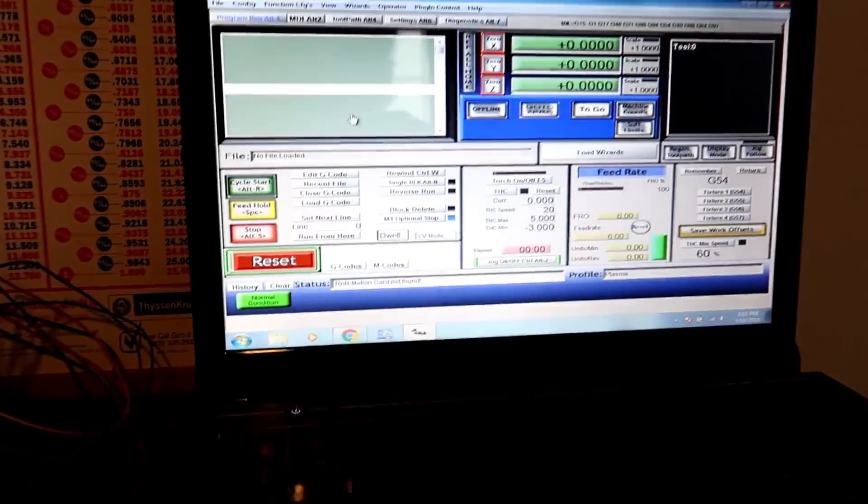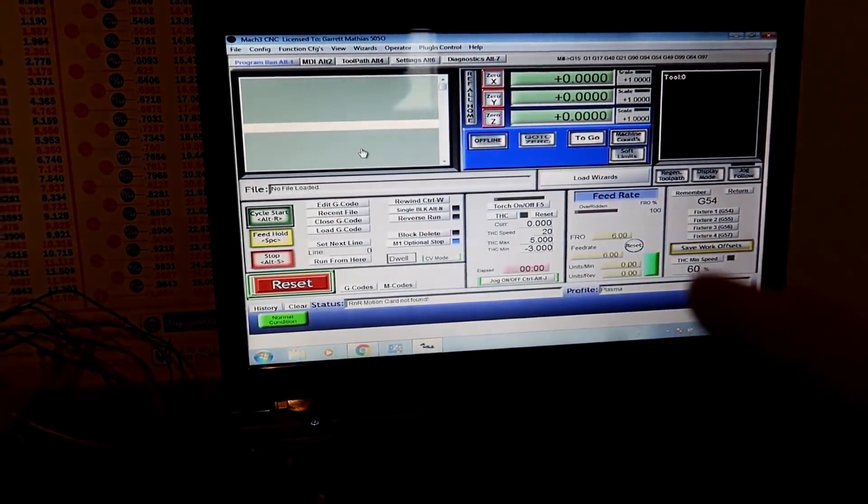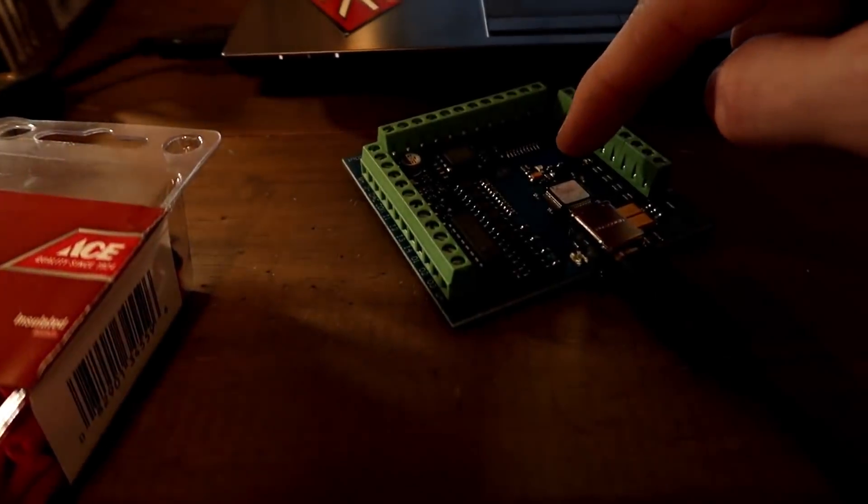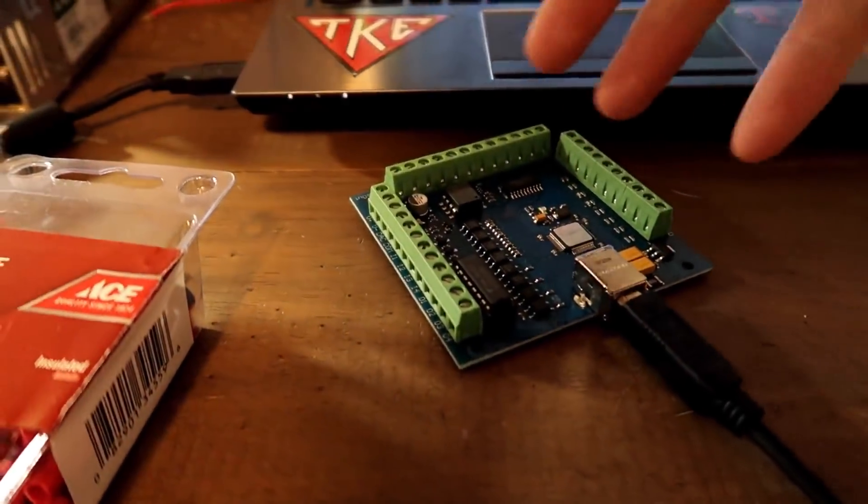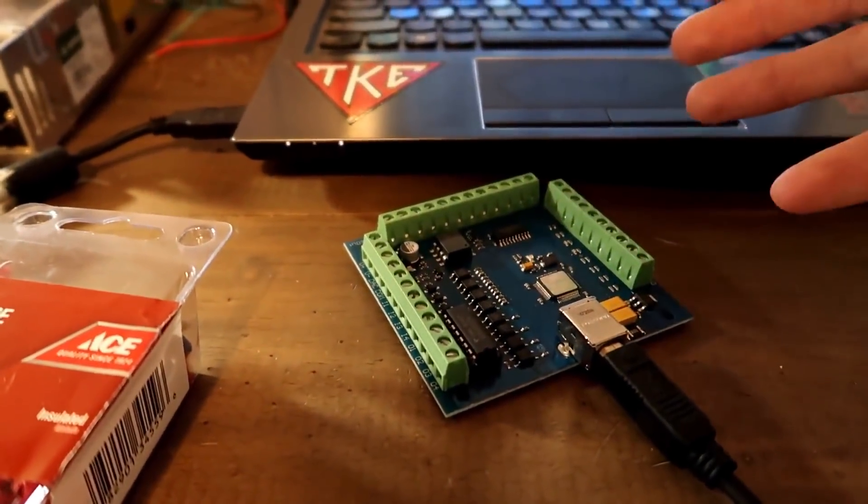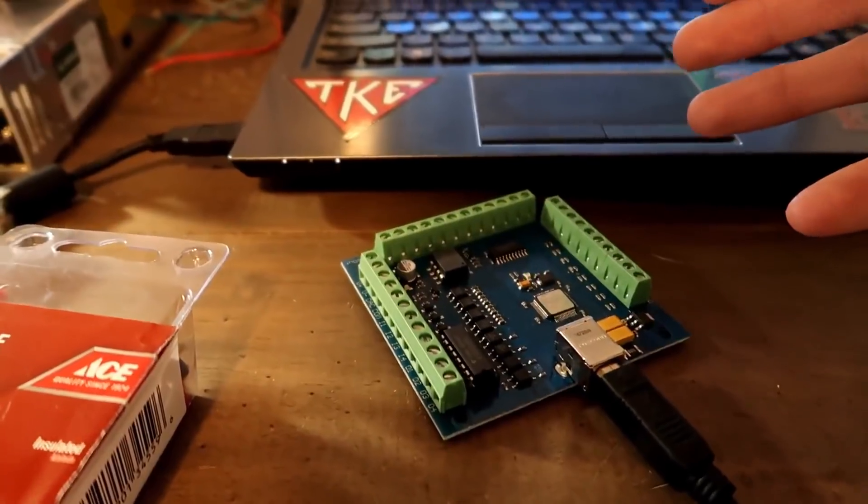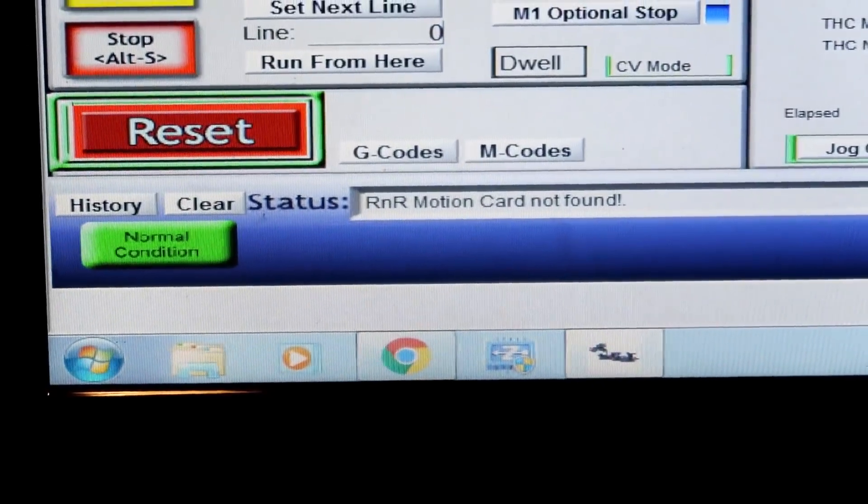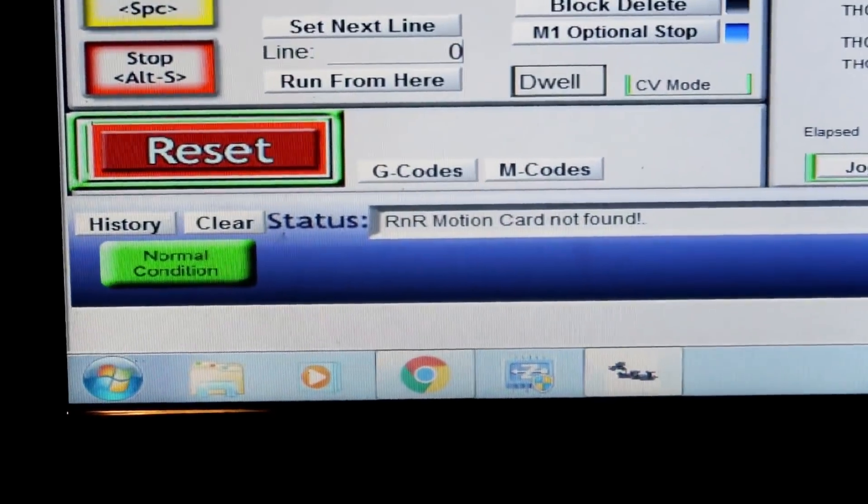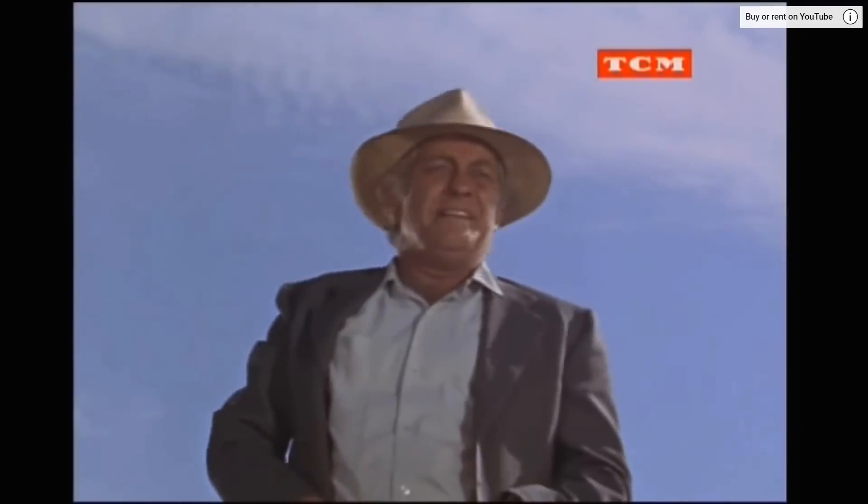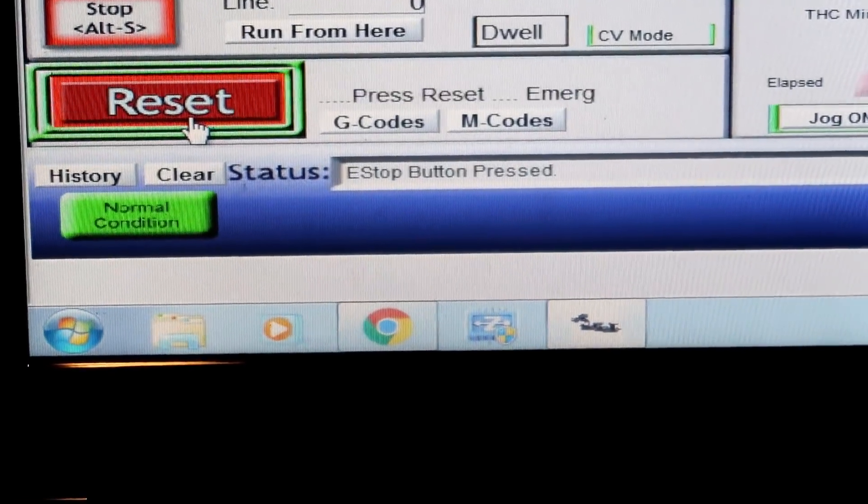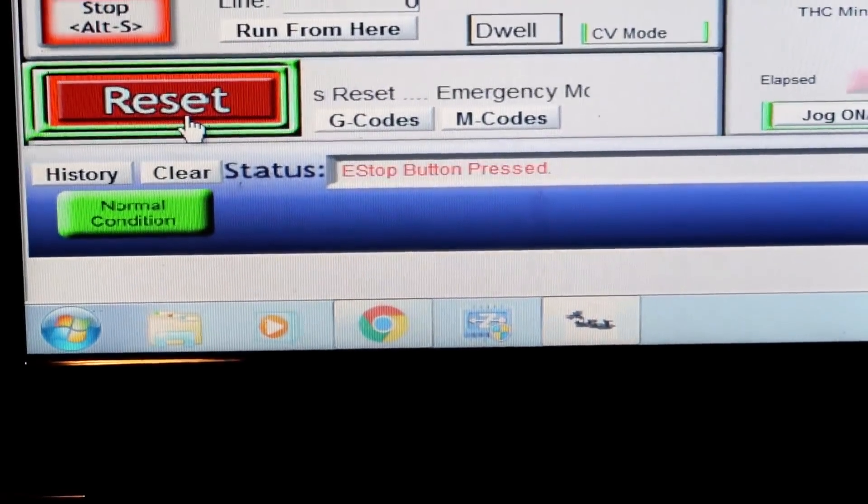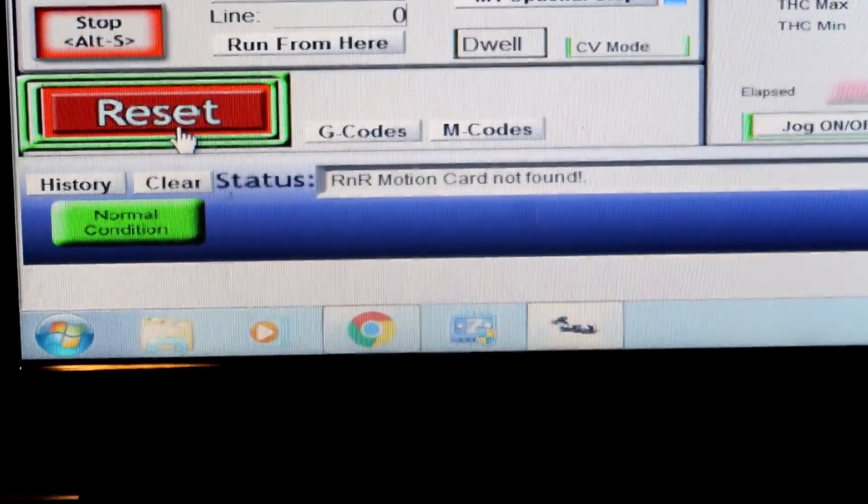Check this out. Finally got the license for Mach 3, got everything plugged in. The little green light is working, which means the whole thing is working properly with the computer. I cannot get it to find the card. Failure to communicate, which is this motion card right here. Still can't do it.